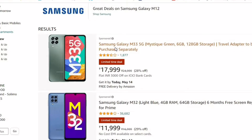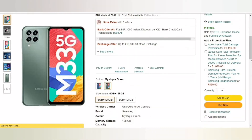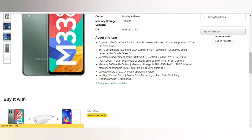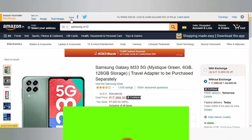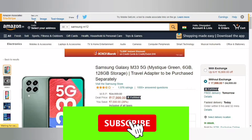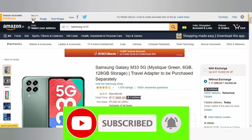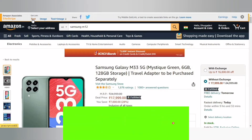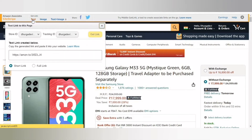Choose a product. You have options: text, image, or text plus image. First, click text and click a link.